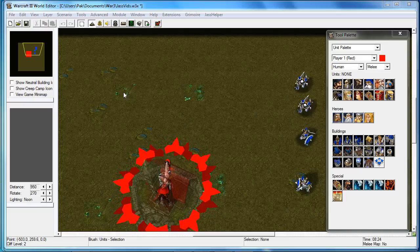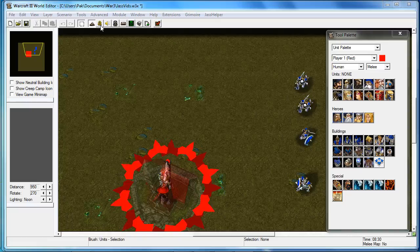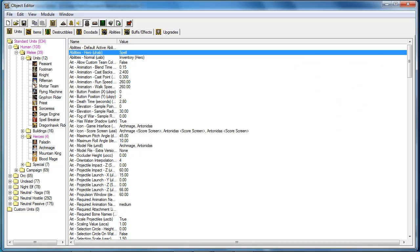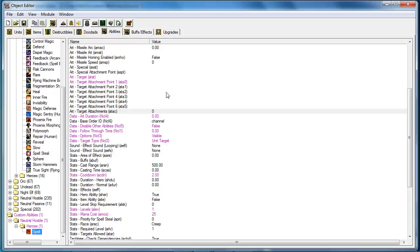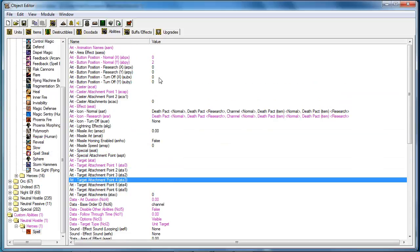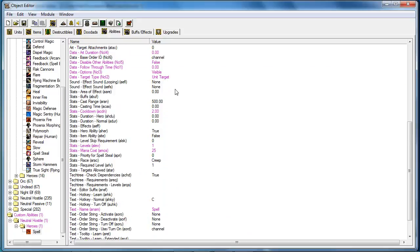So as you can see, I got everything set. I got the hero. It has my custom ability. And my custom ability is all set to go.